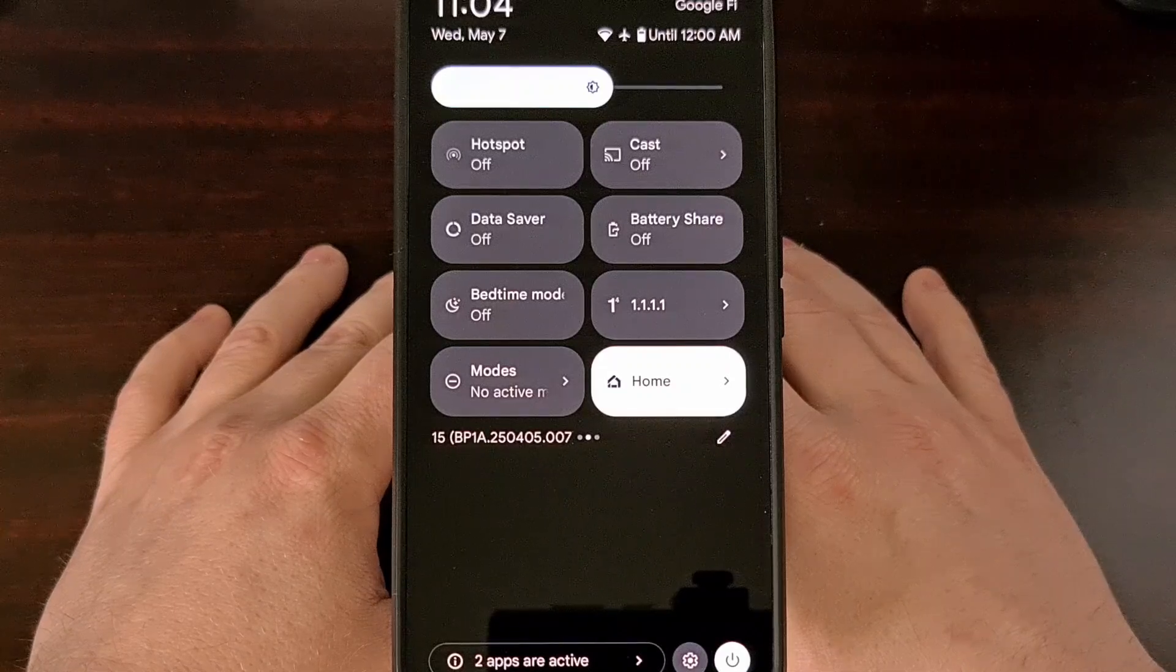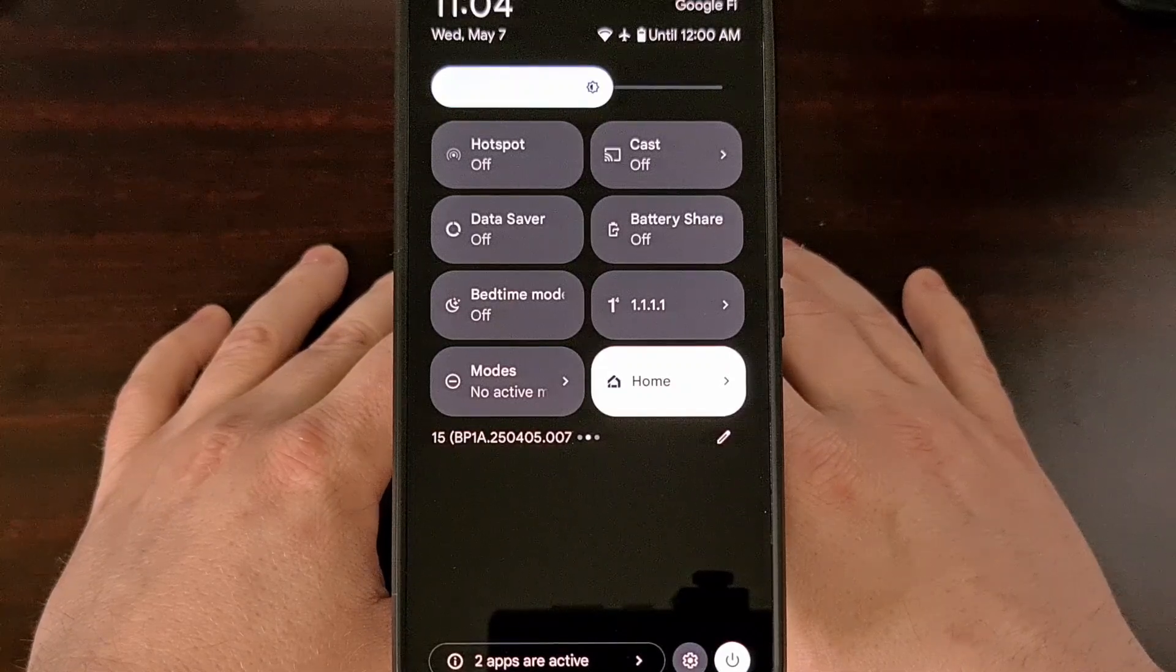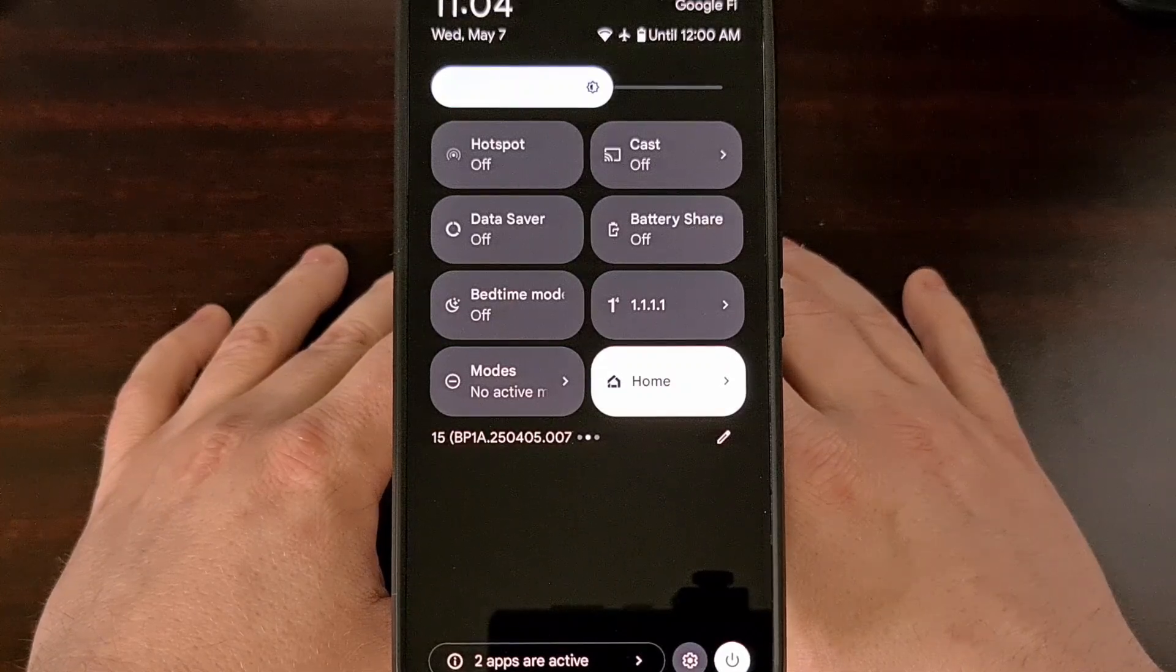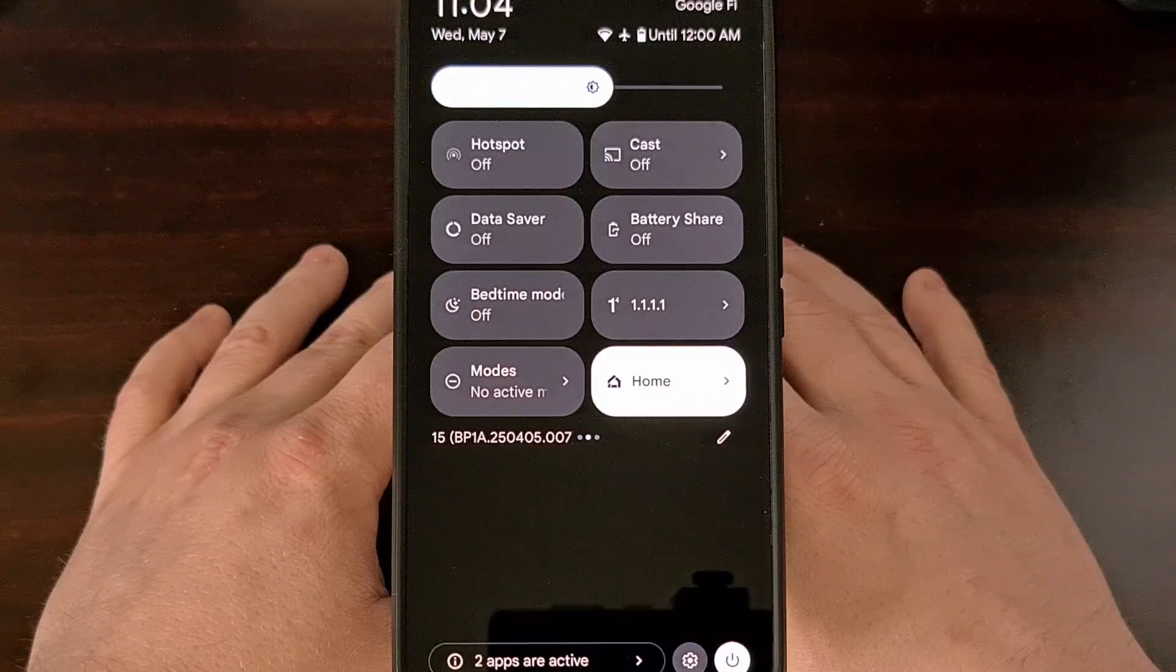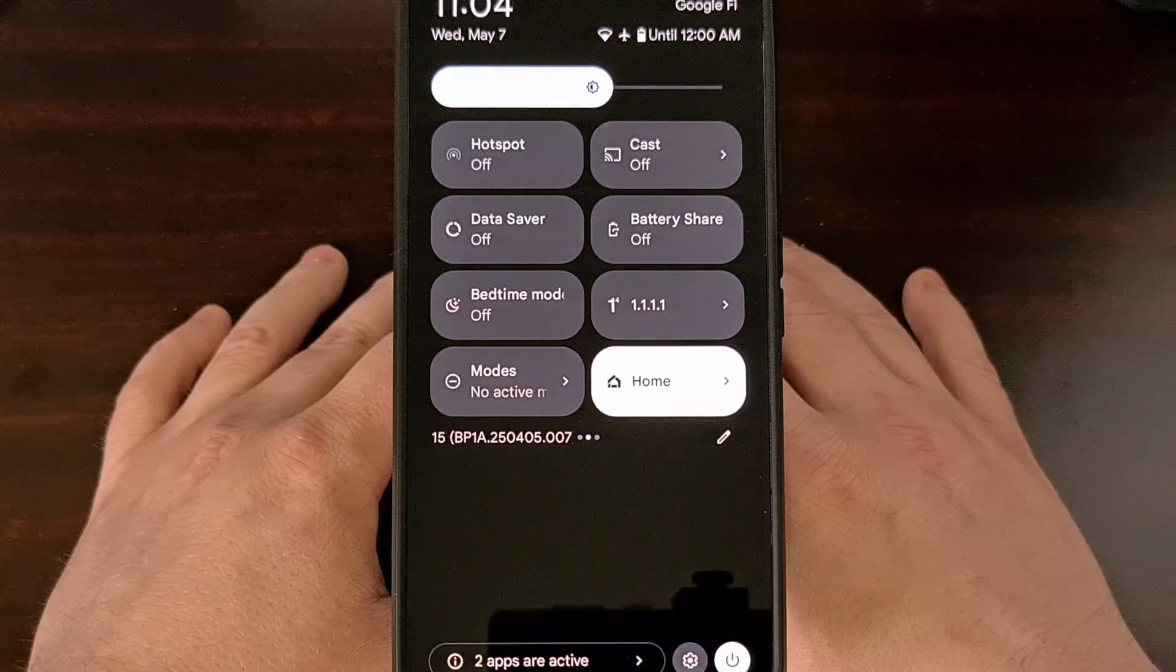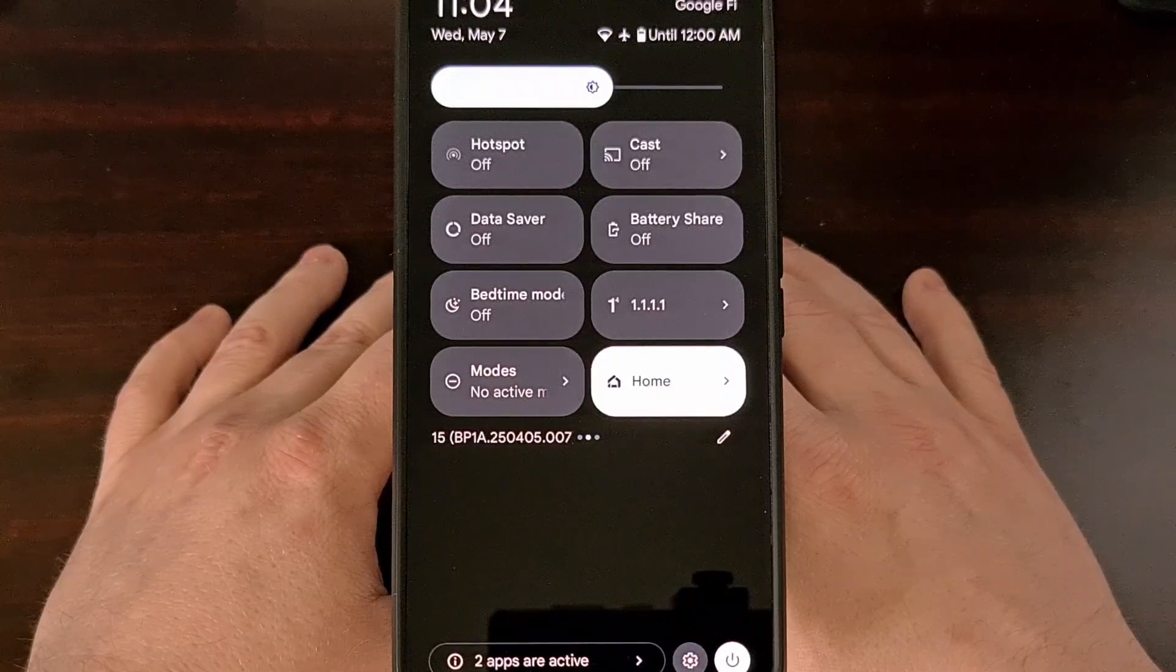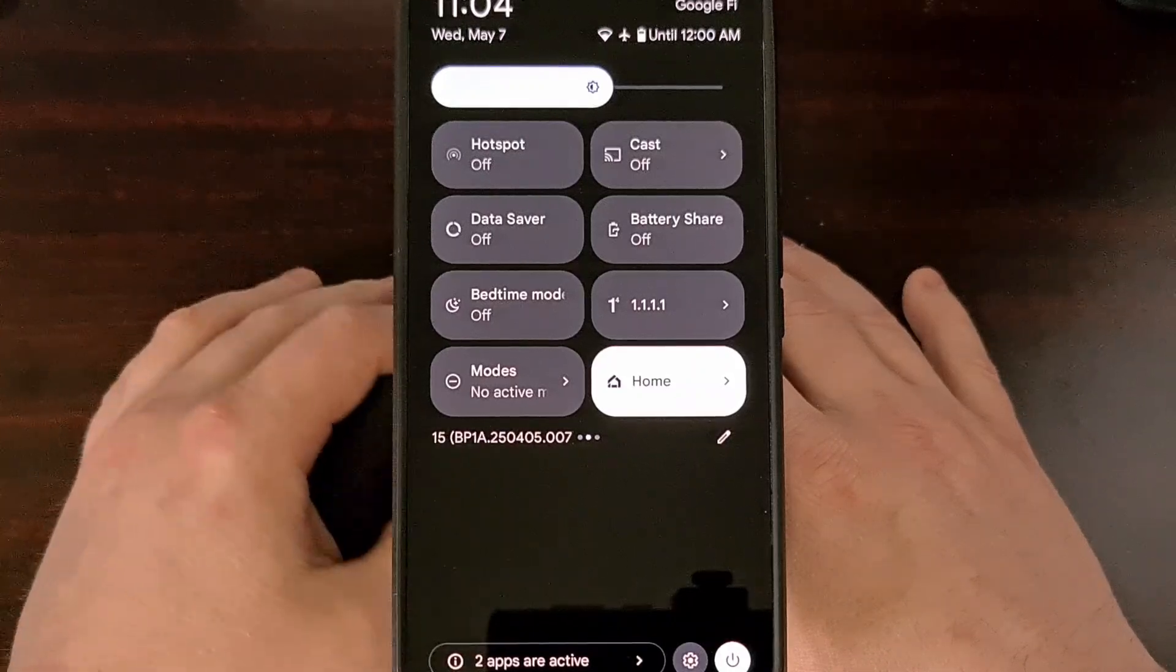When Google launched the Android 15 QPR 2 update, they removed its basic Do Not Disturb toggle and replaced it with a customizable Modes feature.